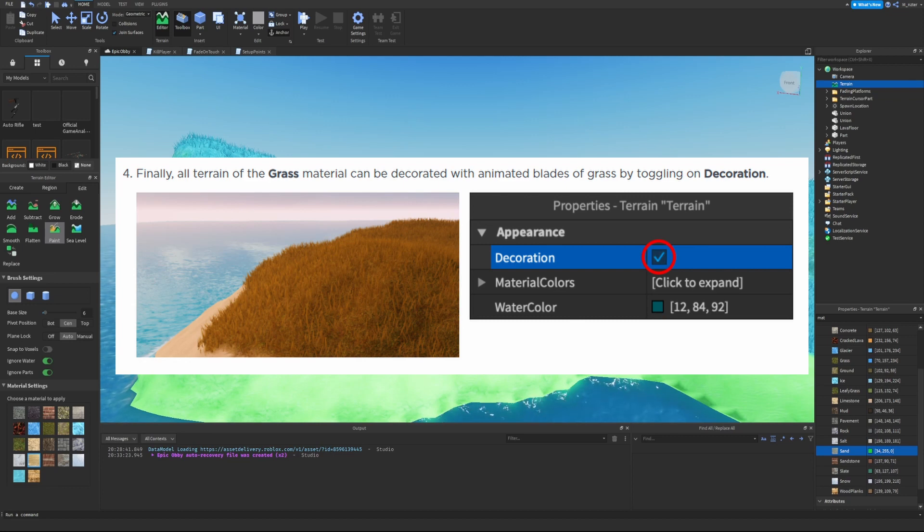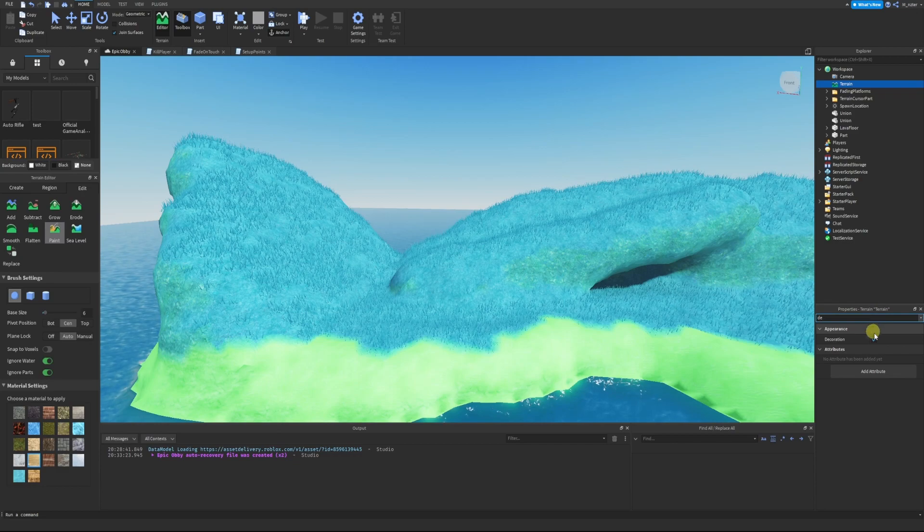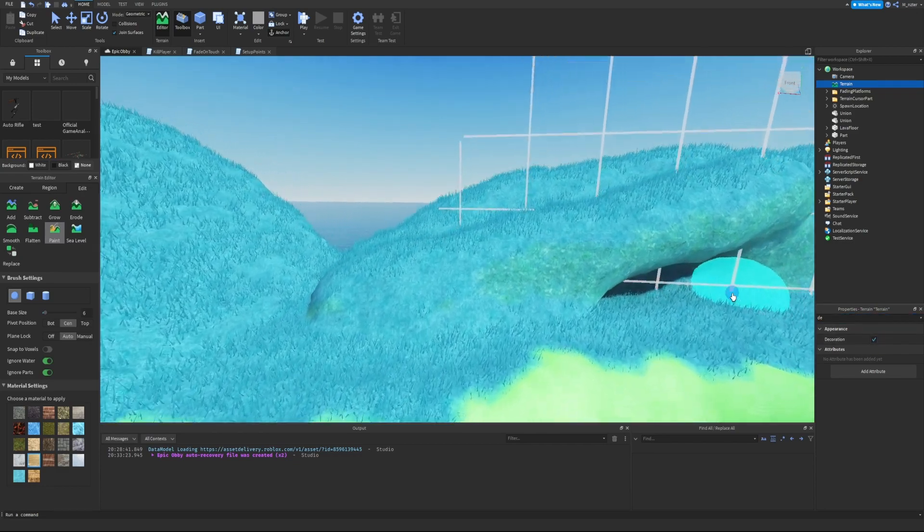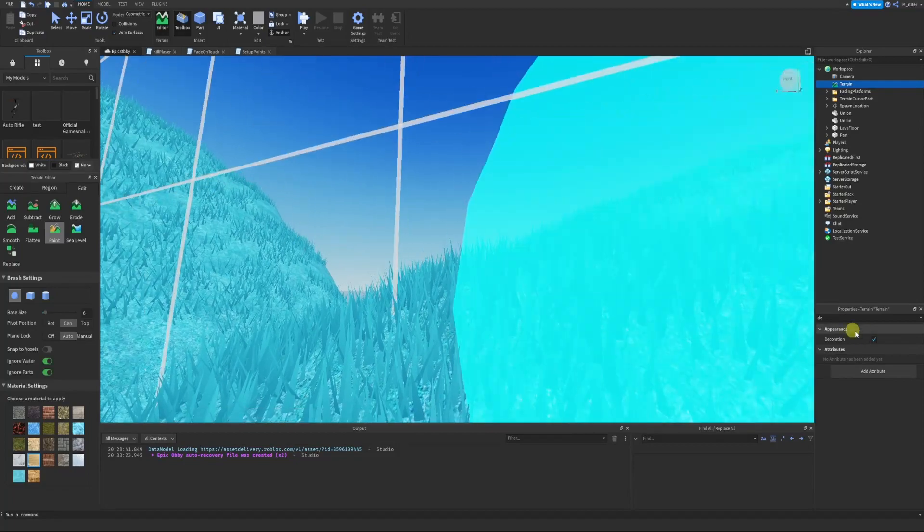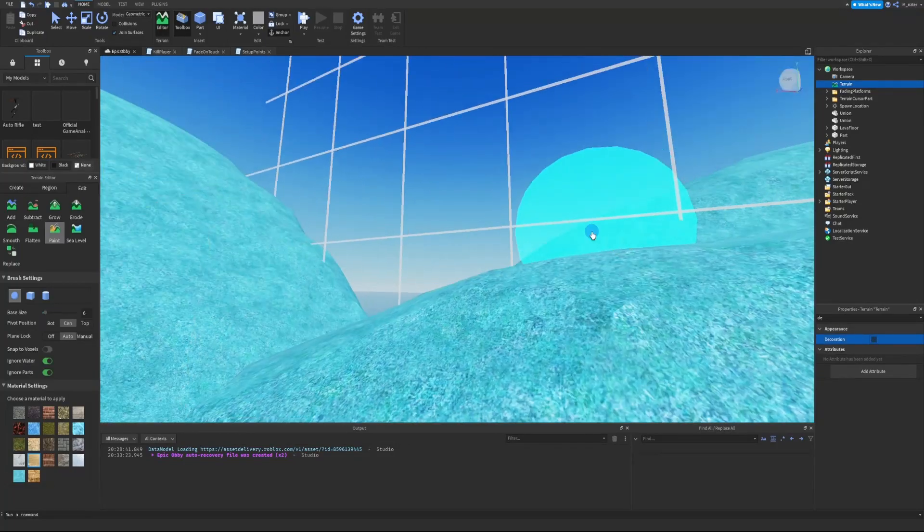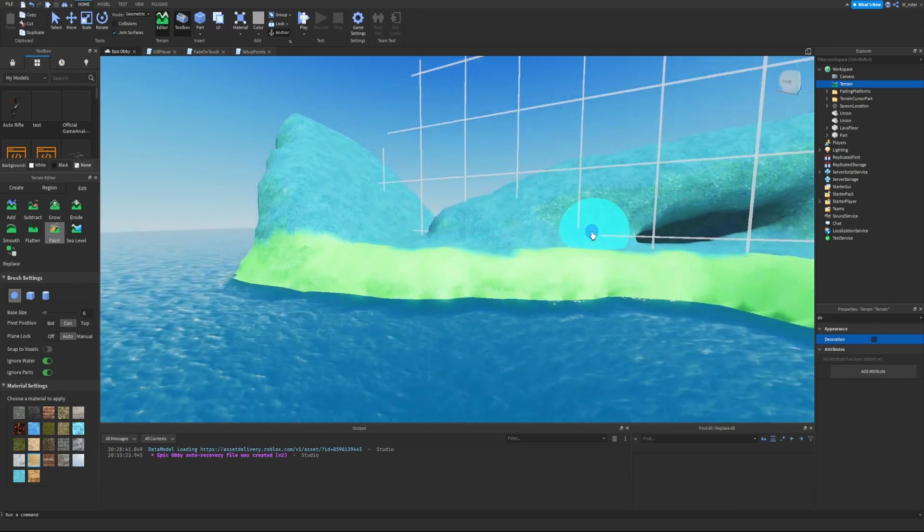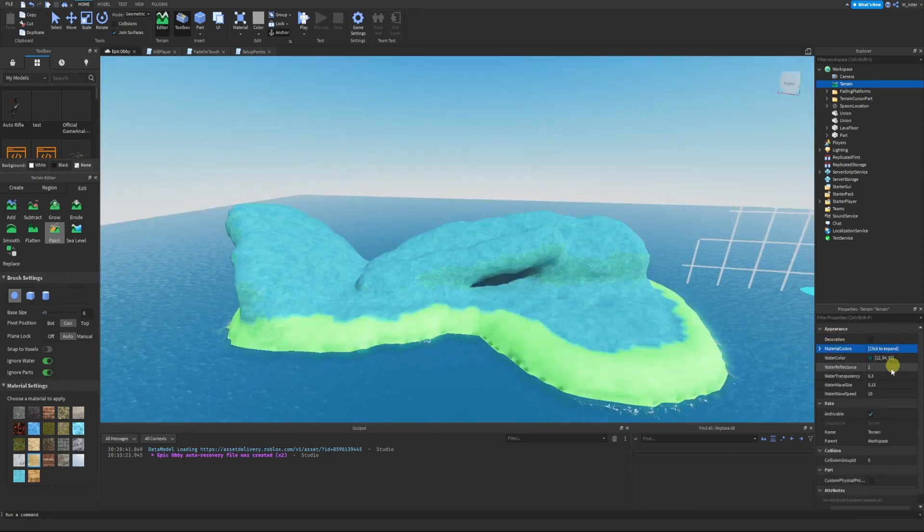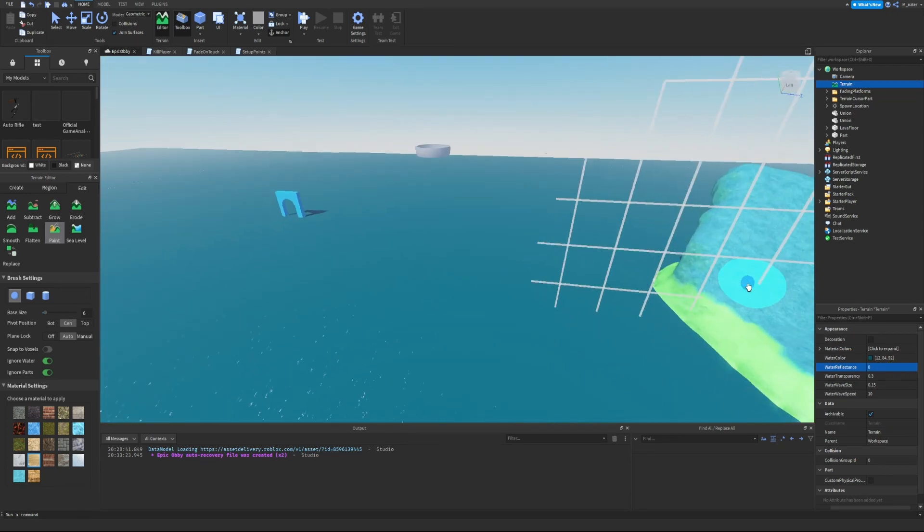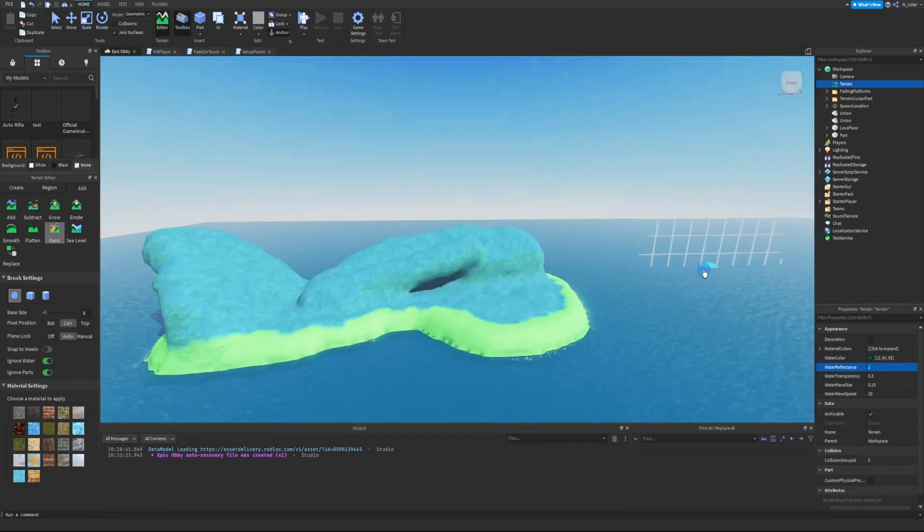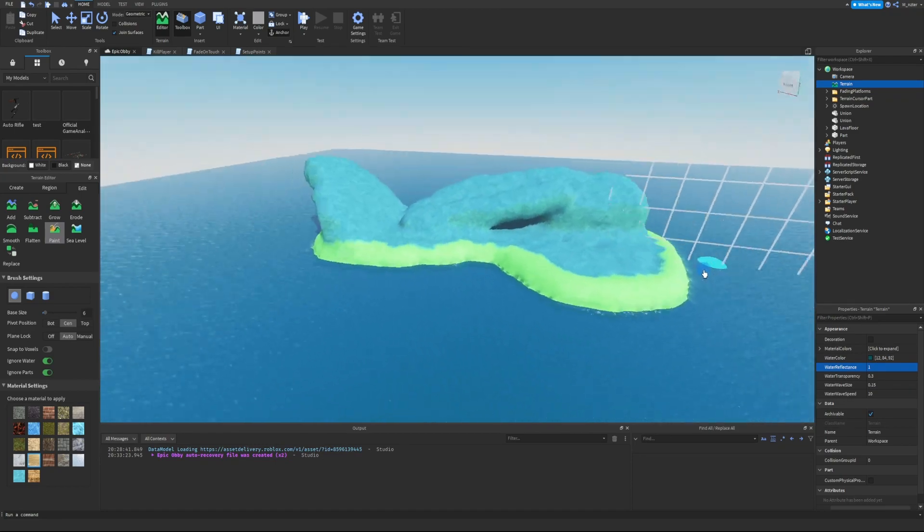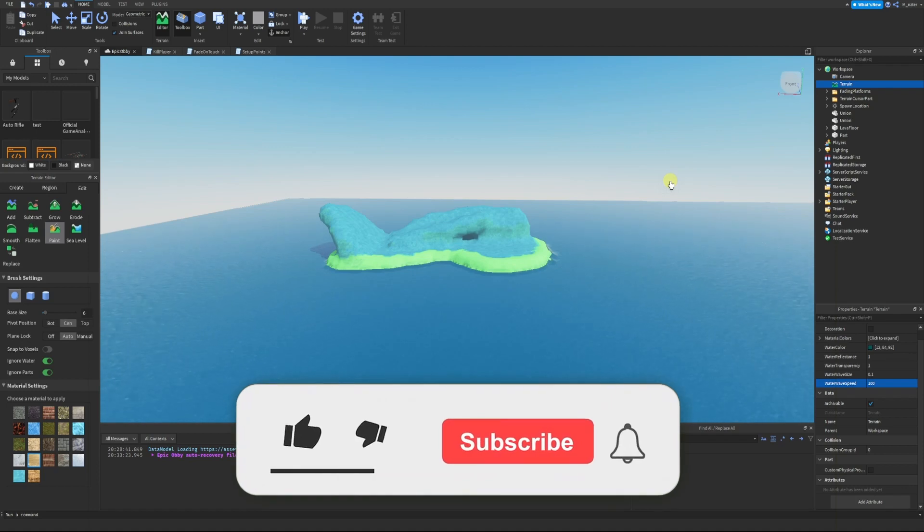Now we have a crazy looking island. Finally, all terrain of the Grass material can be decorated with animated blades of grass by toggling on Decoration. In the properties of the Terrain, let's go look at Decoration. This is actually on already, so if we look closely we can see the blades of grass are moving. If we disable this we can see that all the blades of grass have been completely removed. There's a lot of other properties inside of the Terrain that you can modify, like how reflective the water actually is. If you set that to zero then the water looks like this and it's not reflective at all, but if you set to one it's very reflective and looks more natural.